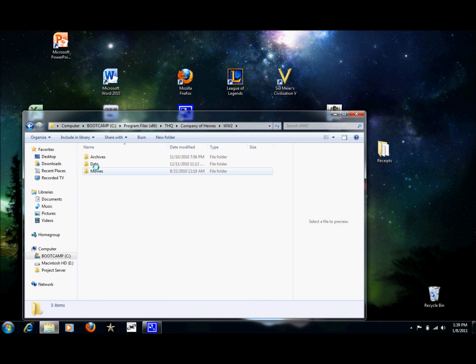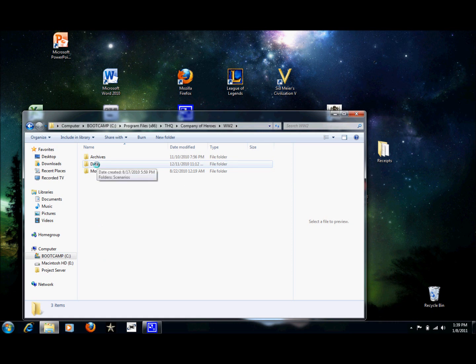Now you're going to go to your Data folder. If you don't have a Data folder, go ahead and create a new folder that says Data. Open that up. You're going to go to Scenarios. If you don't have that, create a Scenarios folder.